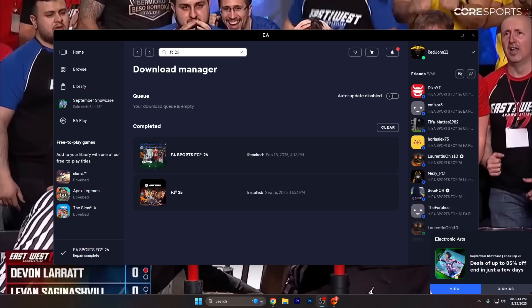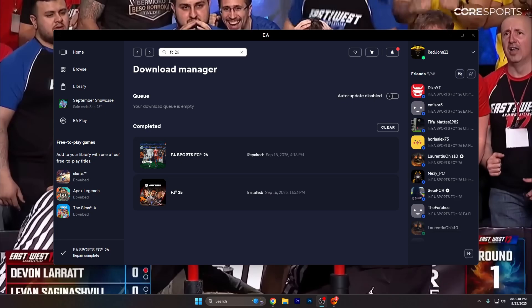Hello guys and welcome to my channel. In this video I'm going to tell you what to do in case EA Sports FC 26 is not opening in Windows 10 or 11.